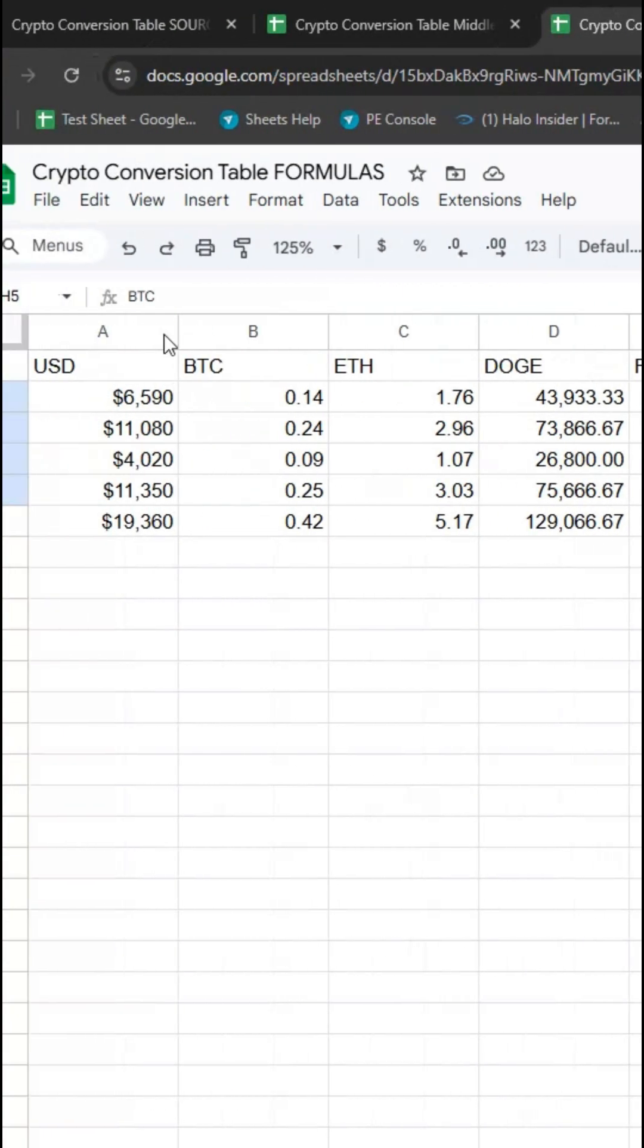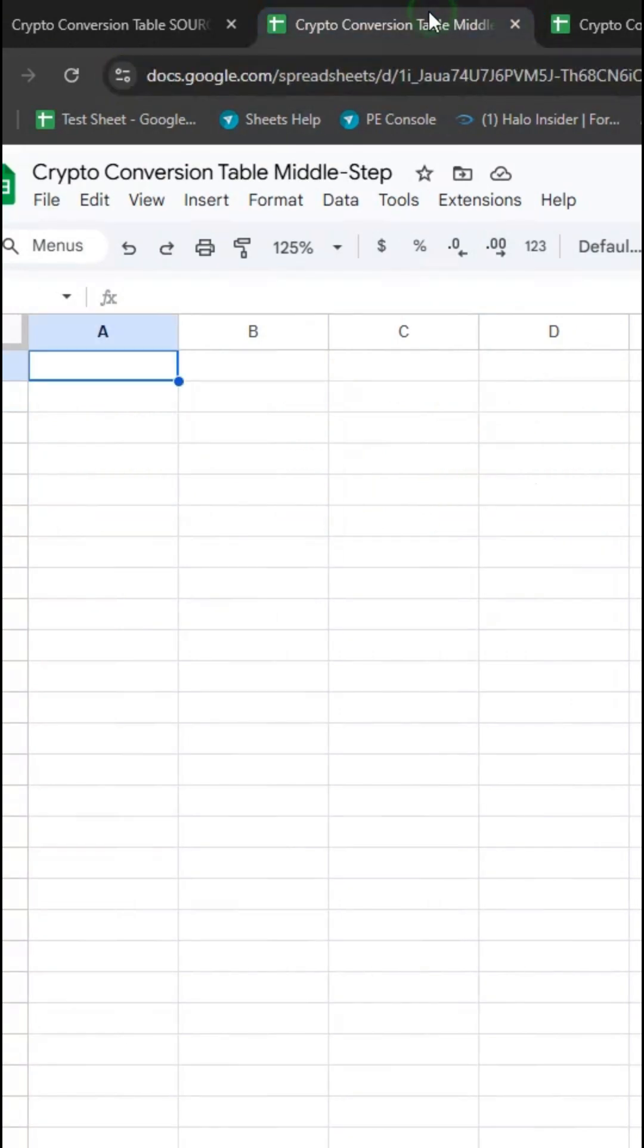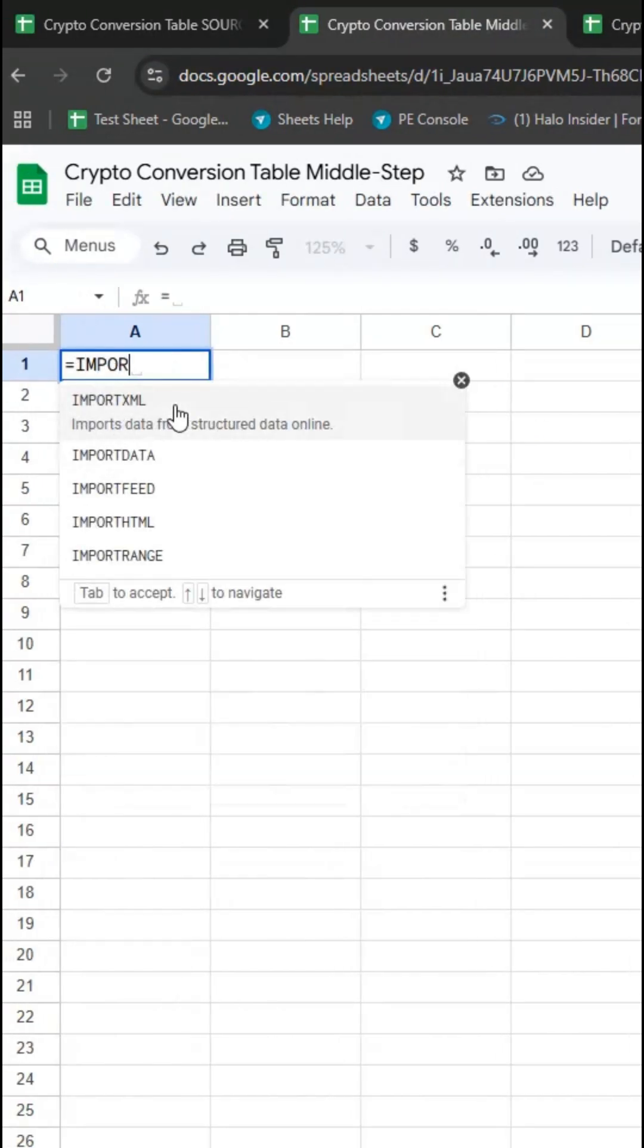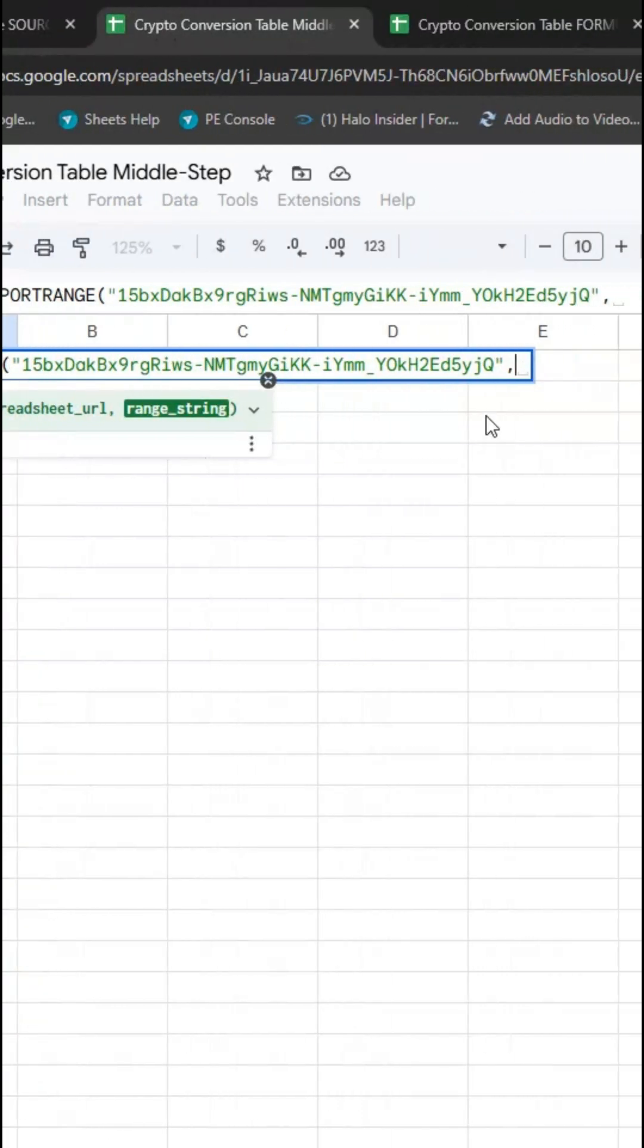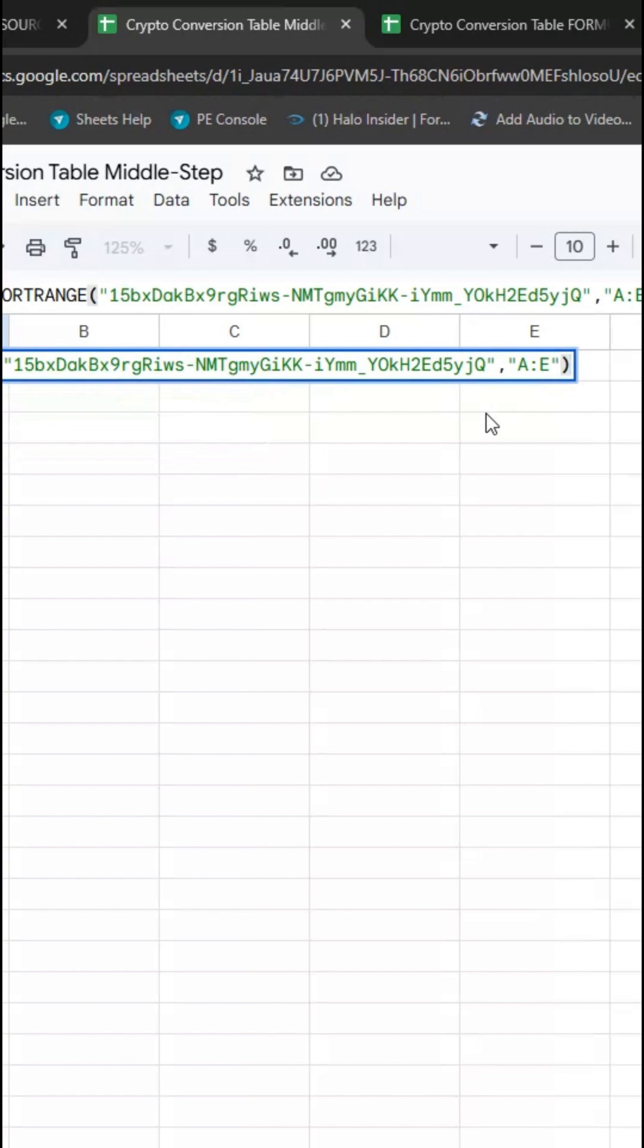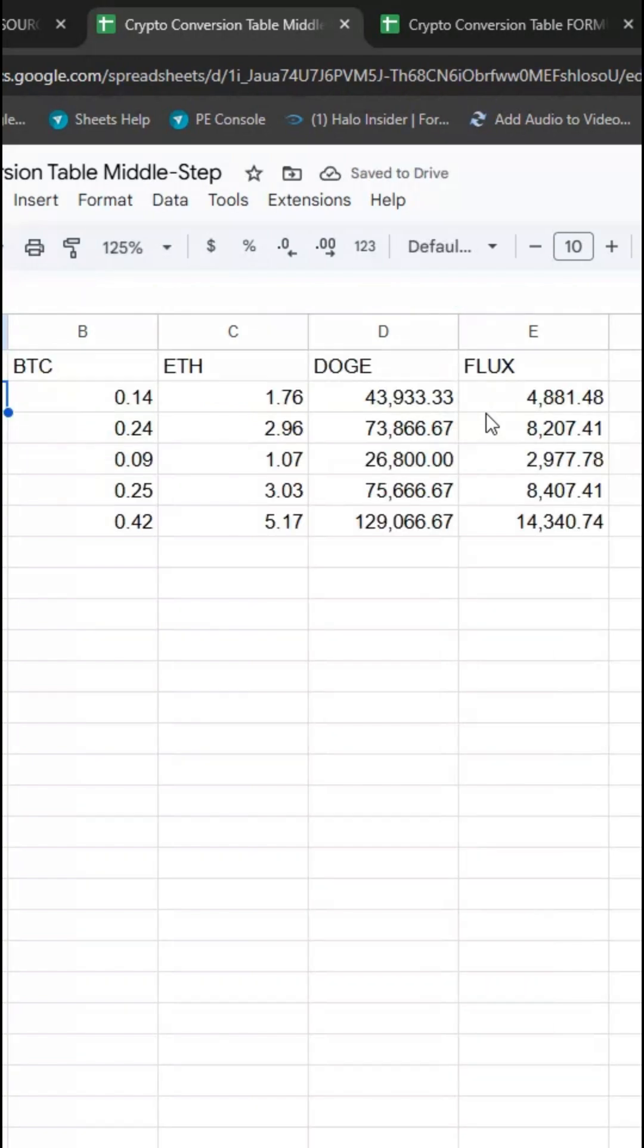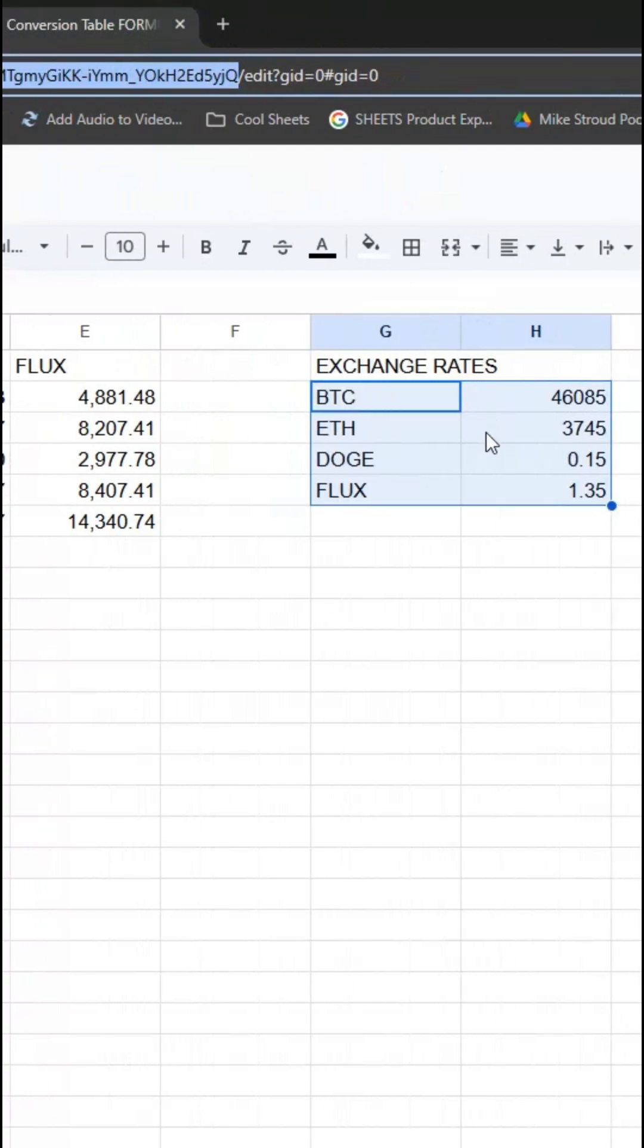Next I'm going to take this spreadsheet ID and pass that into the middle step. So IMPORTRANGE. I'm just going to return all of it, so A through E. Now that is all of the relevant table, but I'm not going to pass in the exchange rate table.